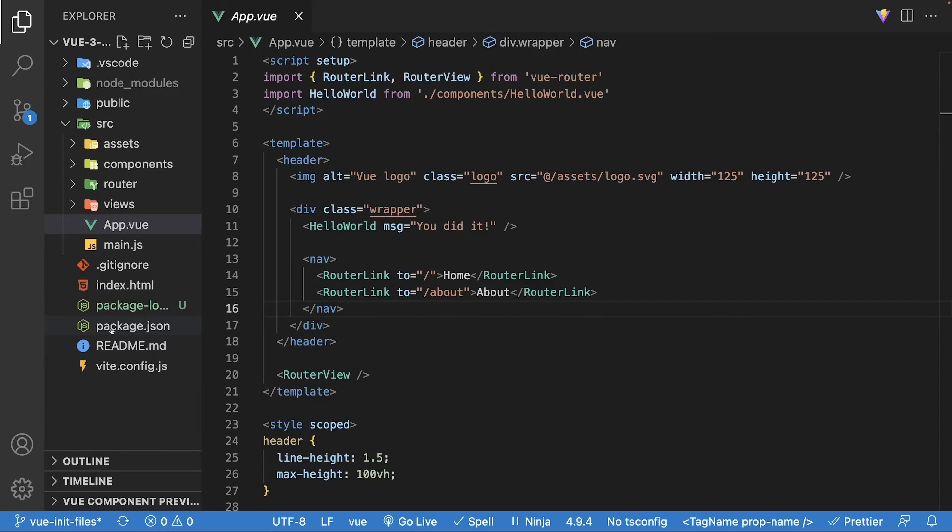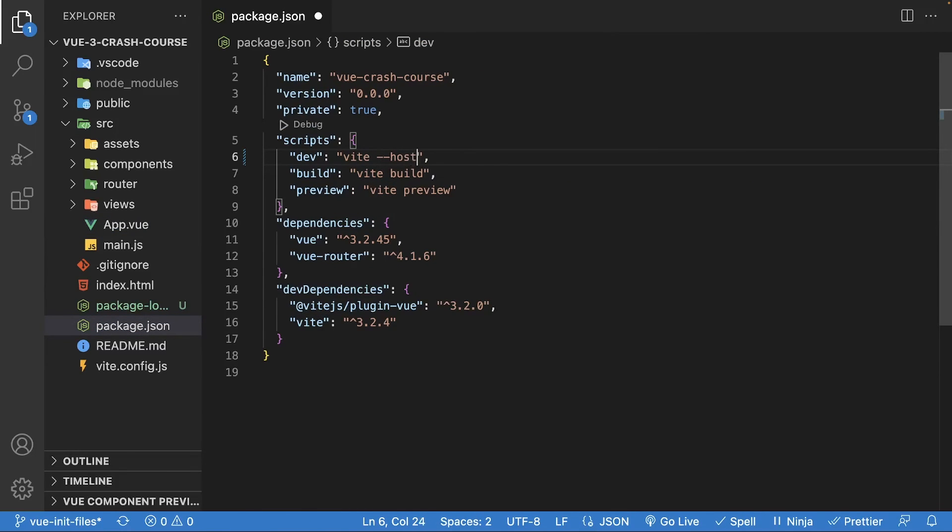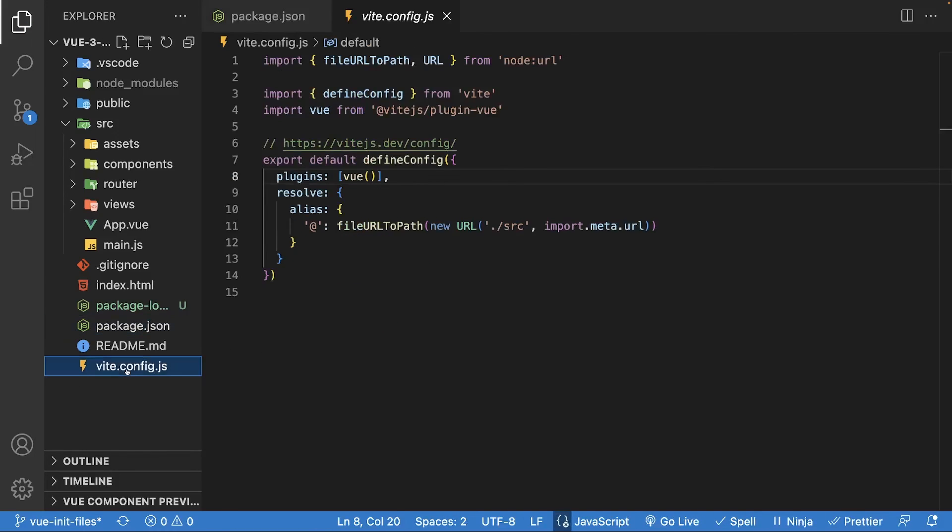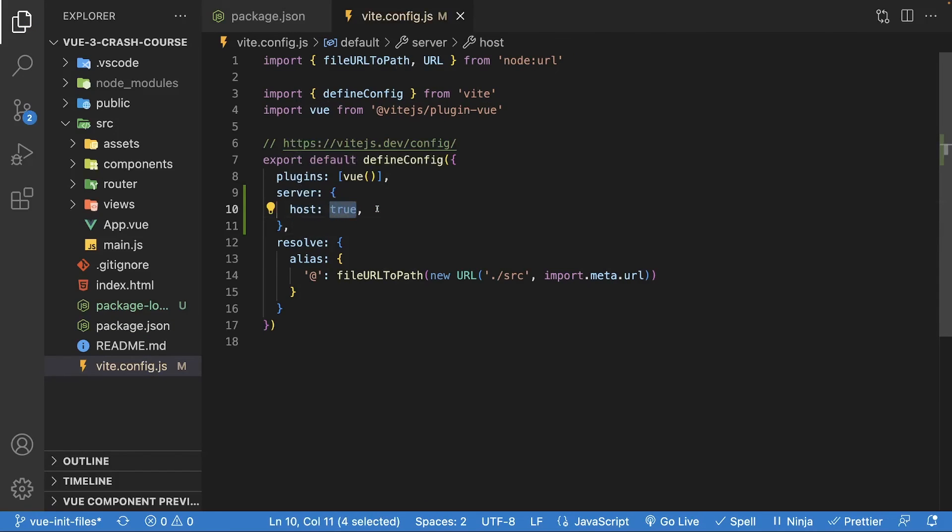To avoid having to add this flag each time you start your development server, you can actually just include it within the dev script inside of your package.json. Lastly, for Vue specifically, you can add a server option within the vite config and define the property host and set this to true.